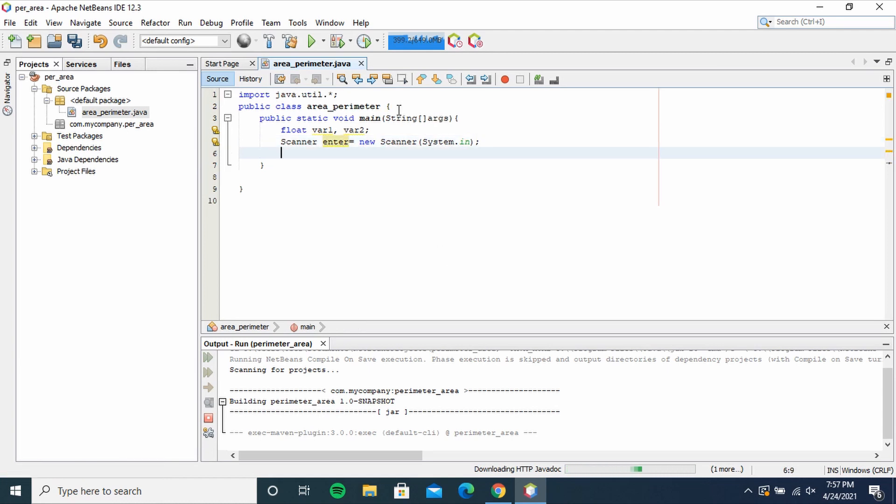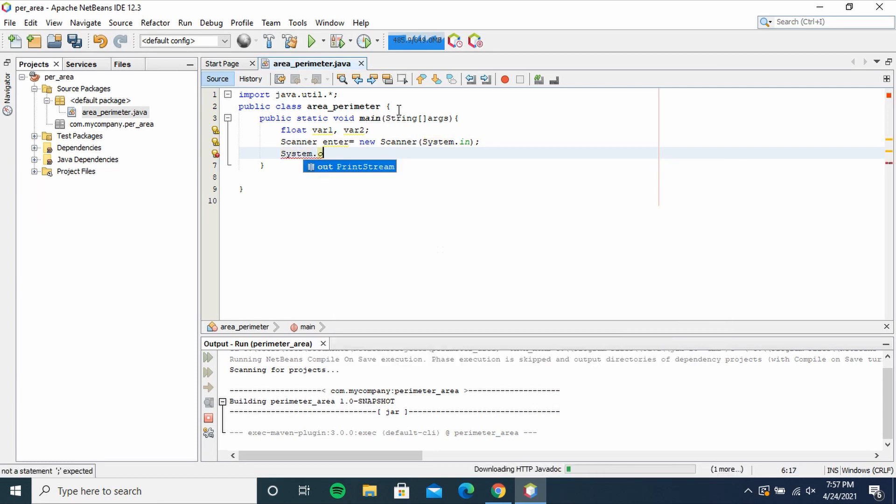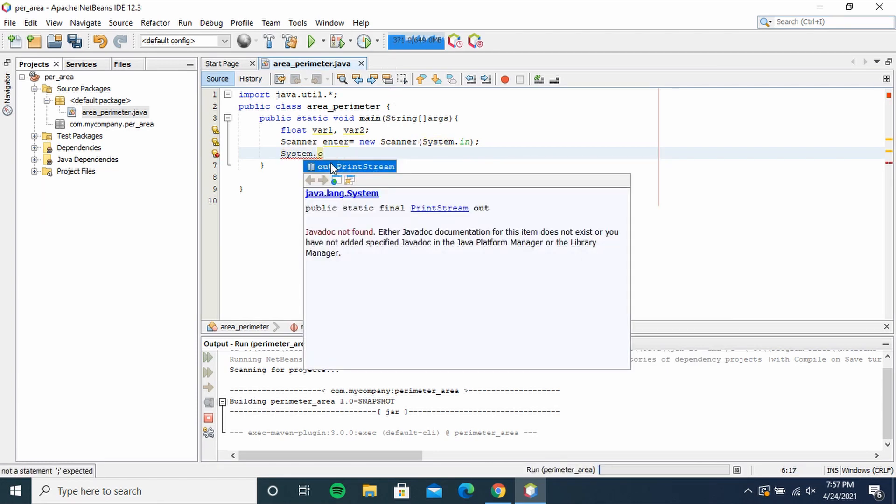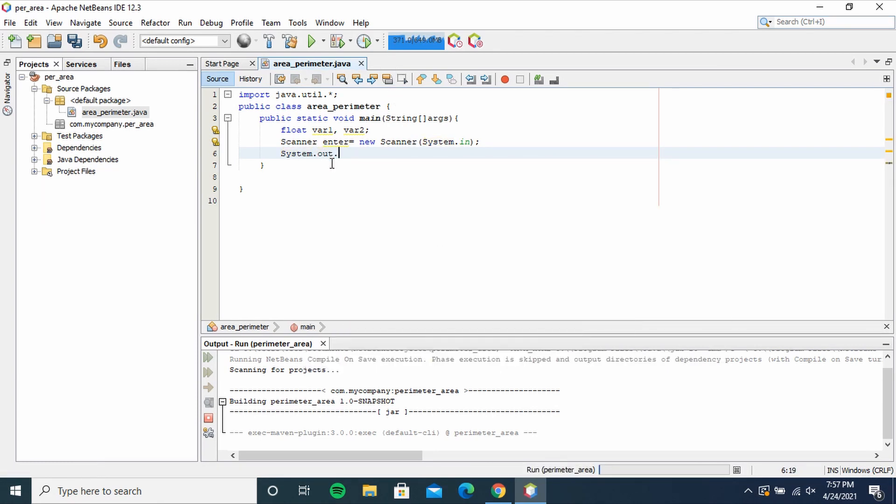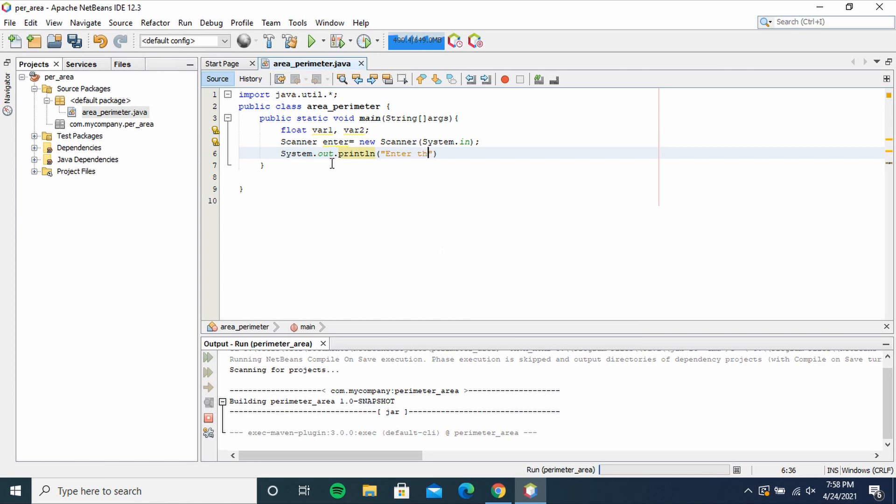same. Then System.out.println, System.out.println into brackets, opening speech marks, Enter the length and the width